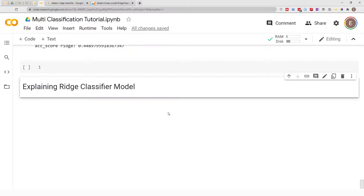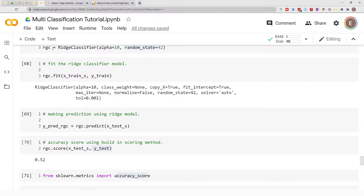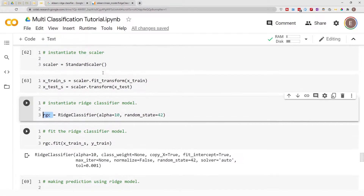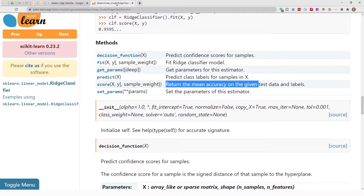Hello everyone, welcome to my YouTube channel. My name is Evidence and in today's video I'm going to show you how to explain your Ridge Classifier model. In the last video I created a Ridge Classifier model and here I call that model RGC, so RGC is the variable where I stored it. With that said, let's go ahead and get started, but first let's look at the documentation for Ridge Classifier.